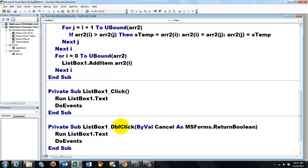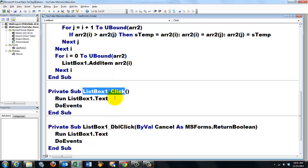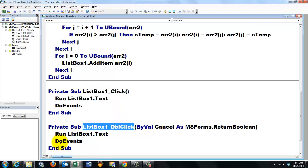And we also want to double click event. In case people have already clicked on it and they want to redo it. And that's a double click. Run list box one text. Do events.